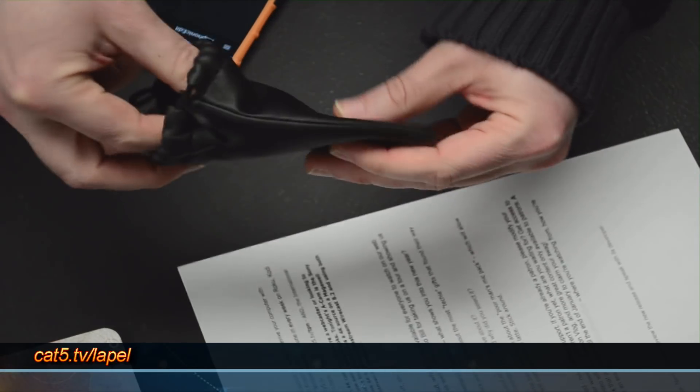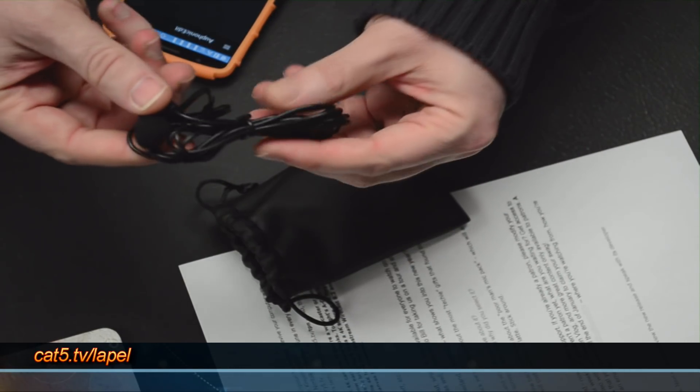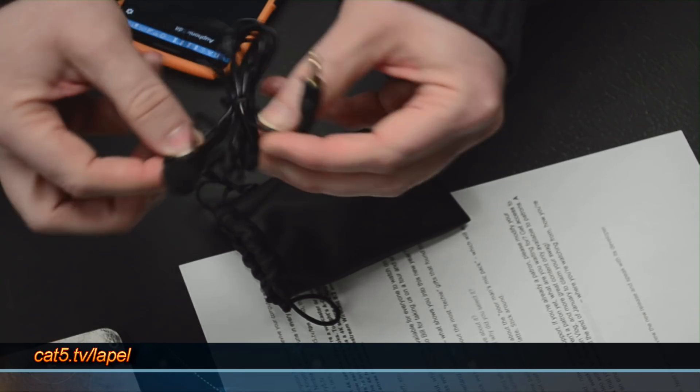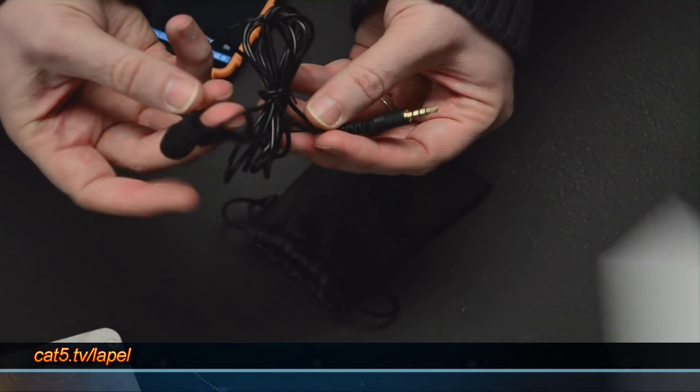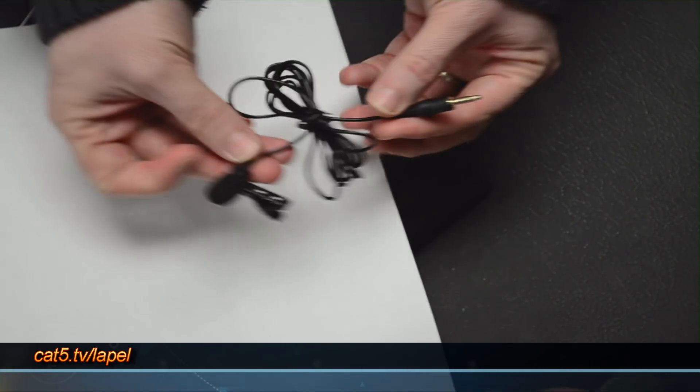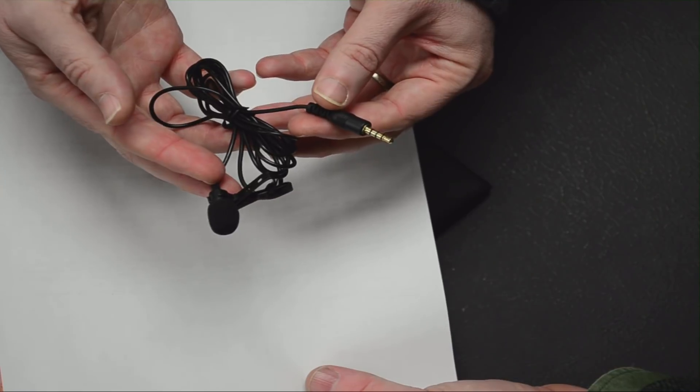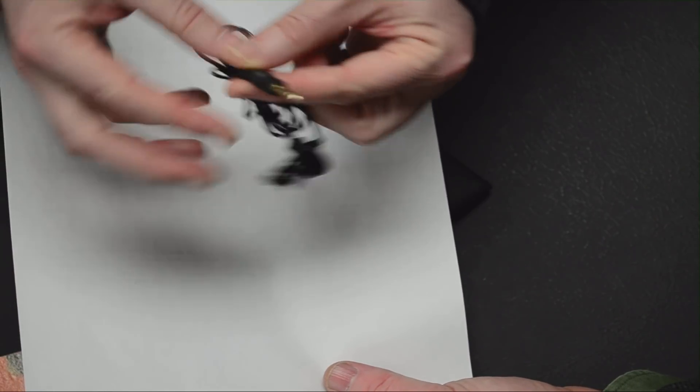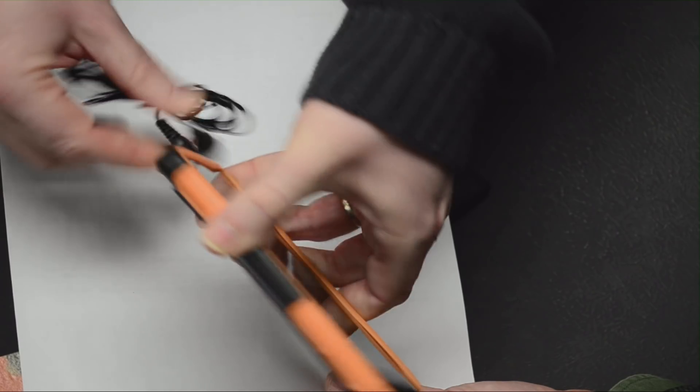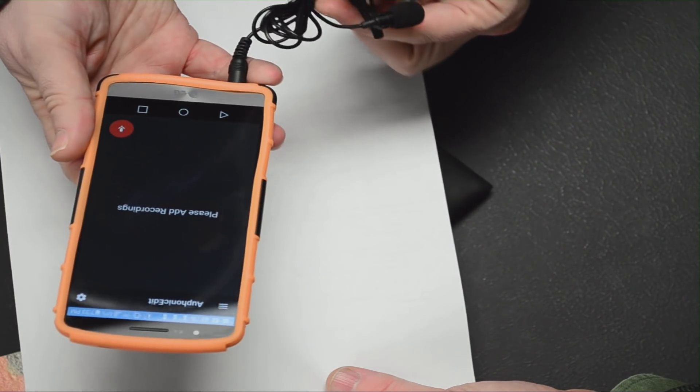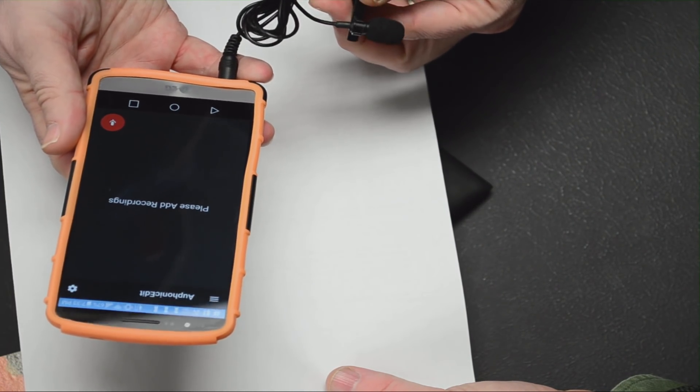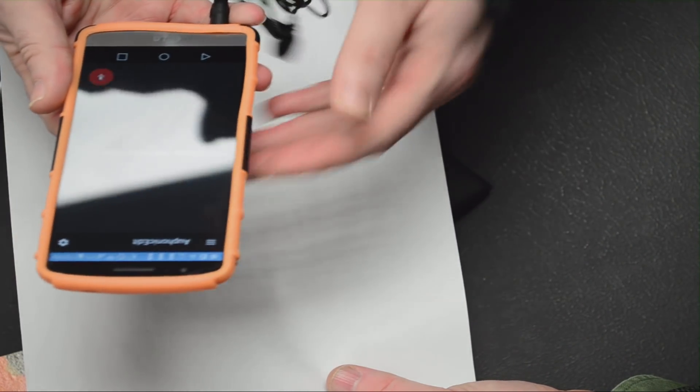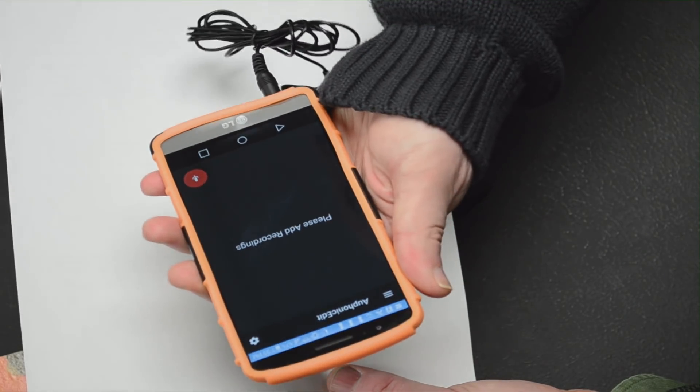Let's get a quick overhead view. For under $5, and the link is cat5.tv/lapel, you can pick up this cheap little mic that, as you heard in my demo, actually sounds pretty good. This microphone simply plugs into our Auphonic recorder, which is available for your device as long as you've got this microphone input.